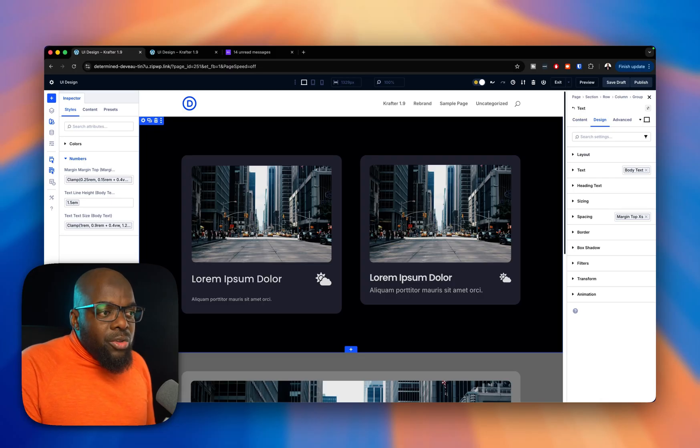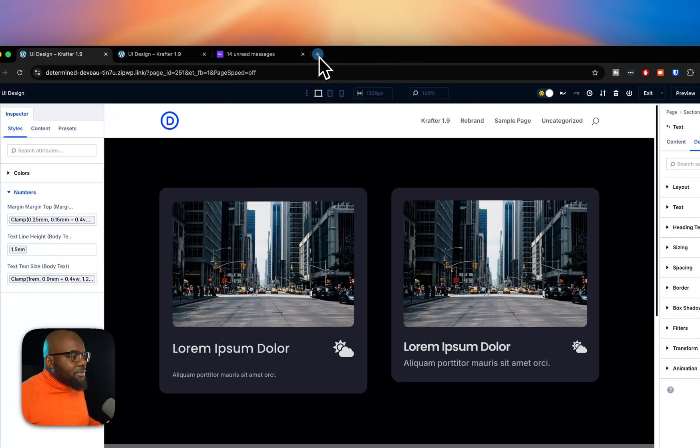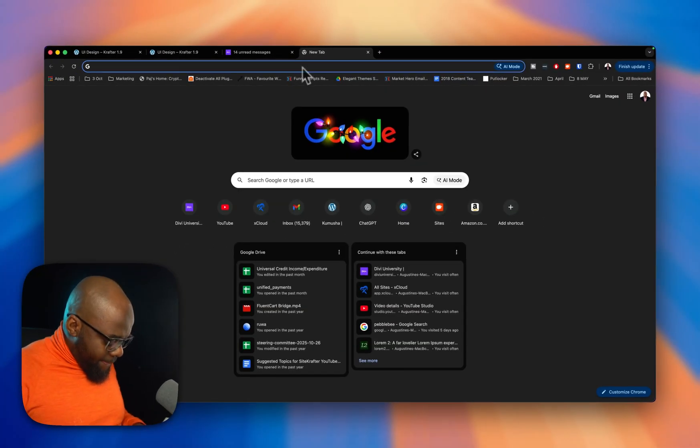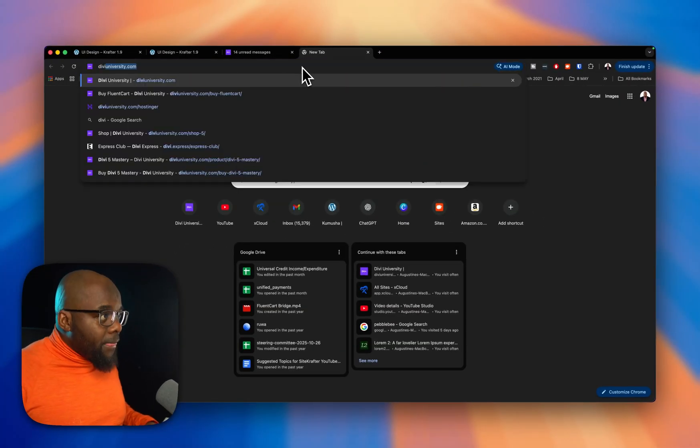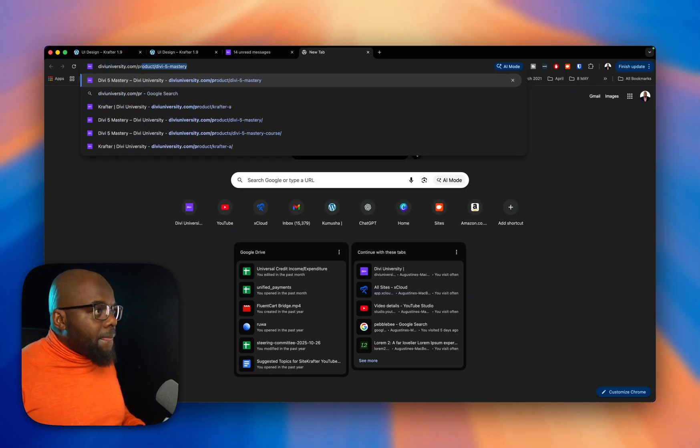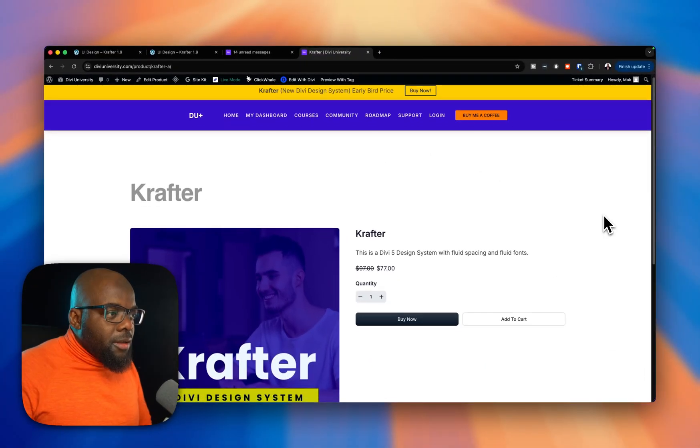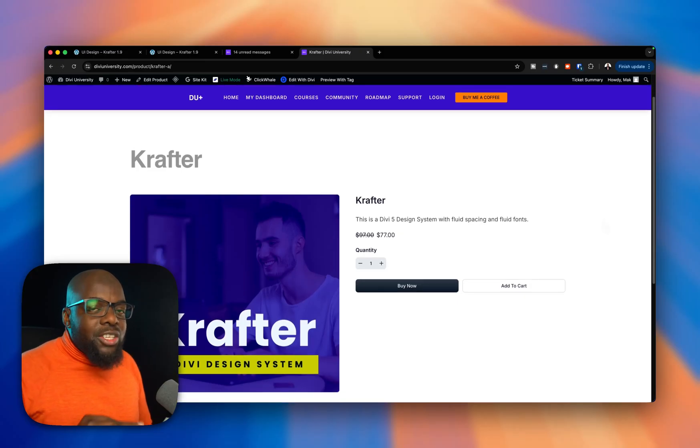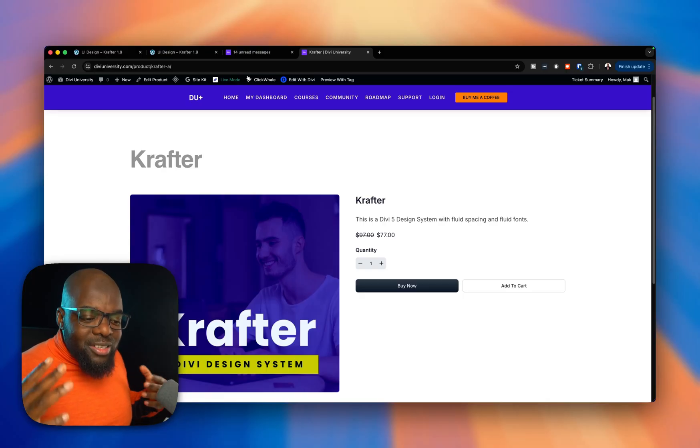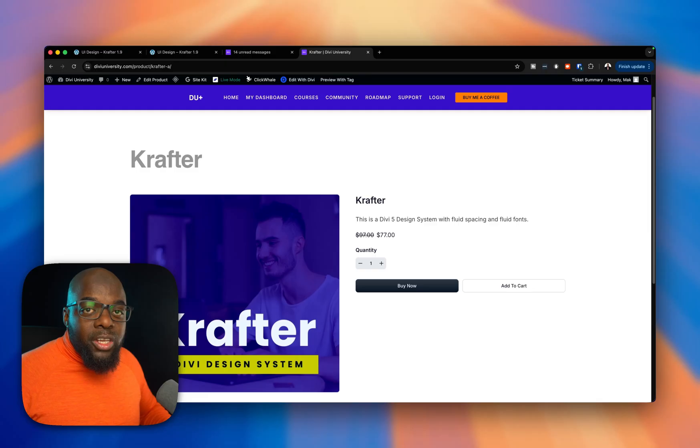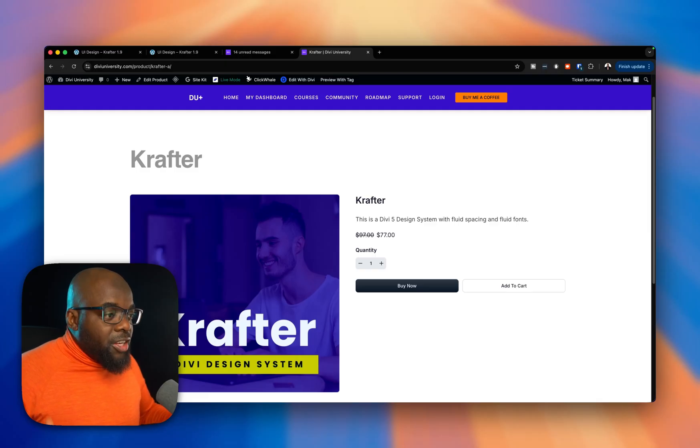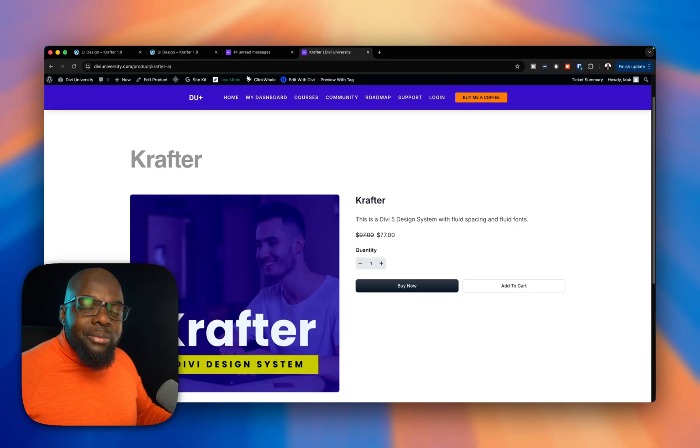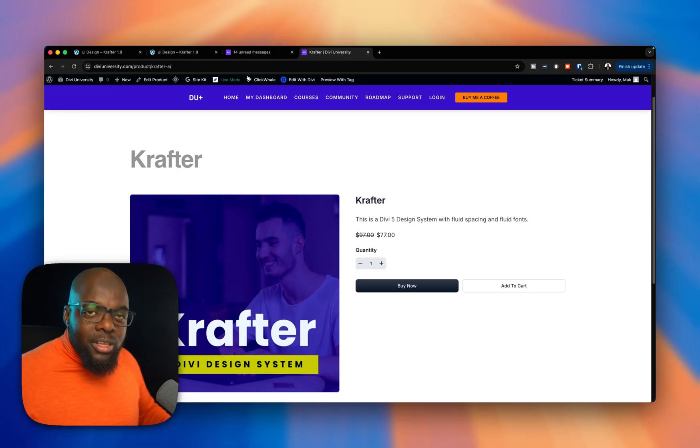So you may be asking, how much is this design system? Well, the design system is $77. It has the spacing scale, it has all the colors, it has pretty much everything you need to design professional looking websites with Divi. I have a complete video that goes through the features and how it works. And this is the only design system in Divi that you need in order for you to take your designs to the next level.